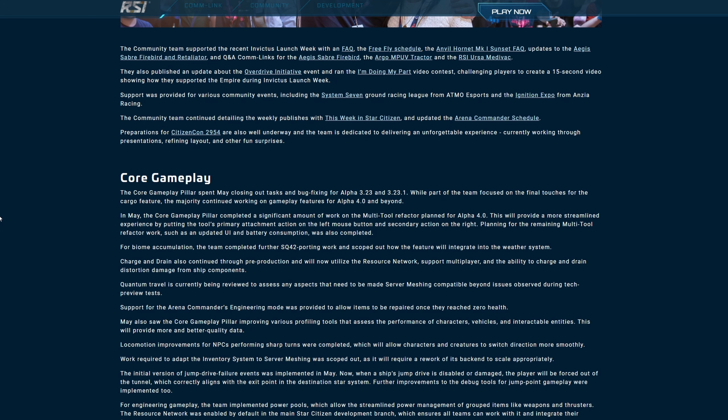Support was provided for various community events including the System 7 ground racing league from Atmo Esports and the Ignition Expo from Anzia Racing. The community team continued detailing the weekly publishes with This Week in Star Citizen and updated the arena commander schedule. Preparations for Citizen Con 2954 are also underway and the team is dedicated to delivering an unforgettable experience, currently working through presentations, refining layout and other fun surprises. People keep telling me I should go to Citizen Con. Honestly, it's just financially not viable. I would like to go but honestly I don't really feel like going to England or America just to go to one event. I mean if it was sponsored maybe, but anyway.